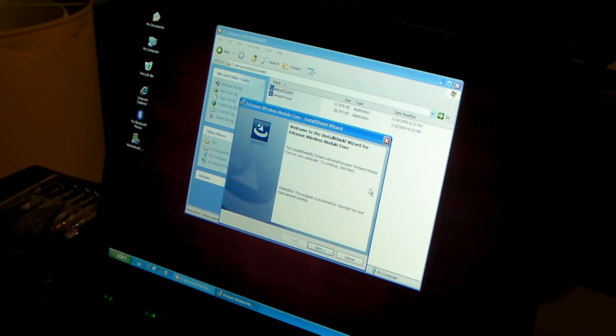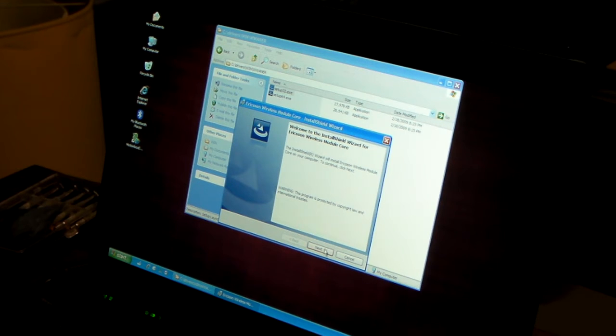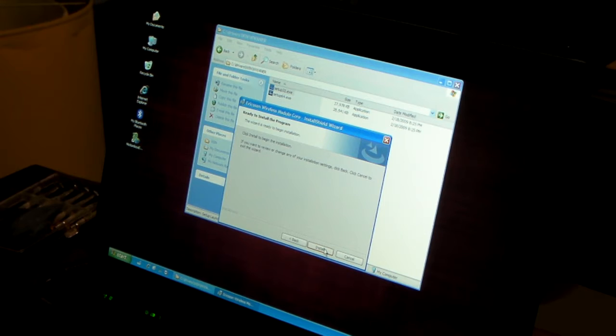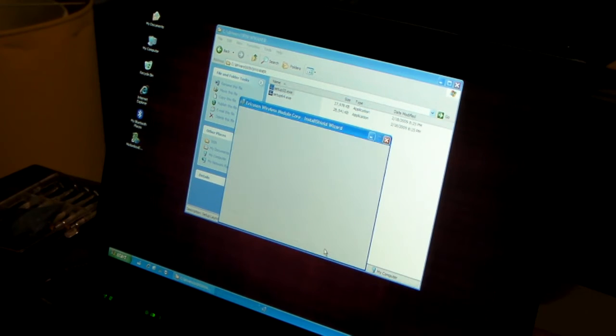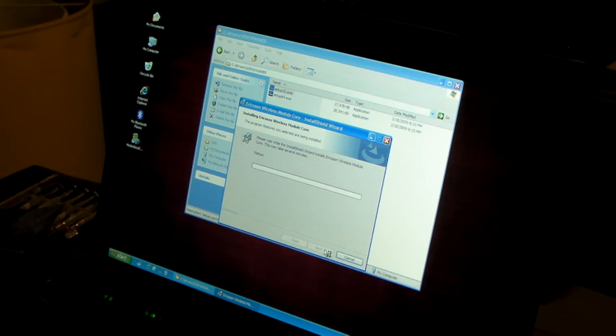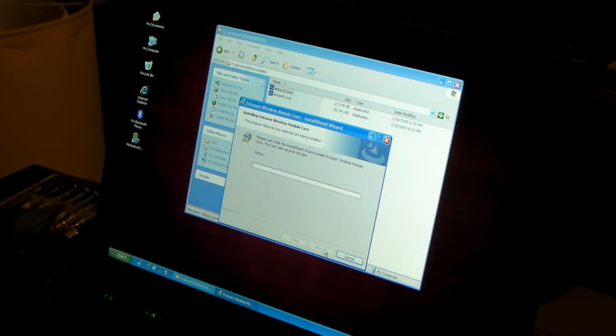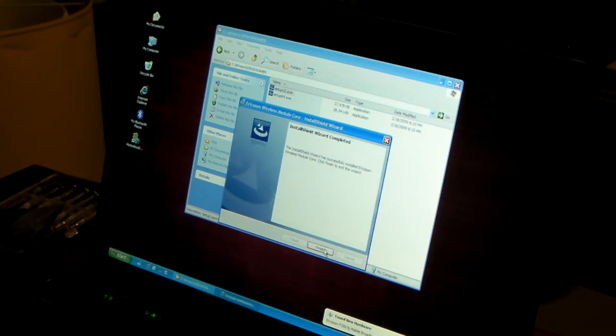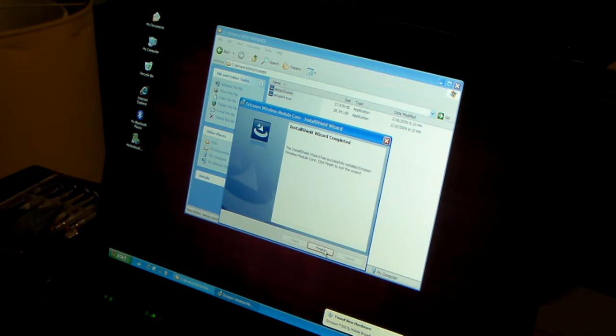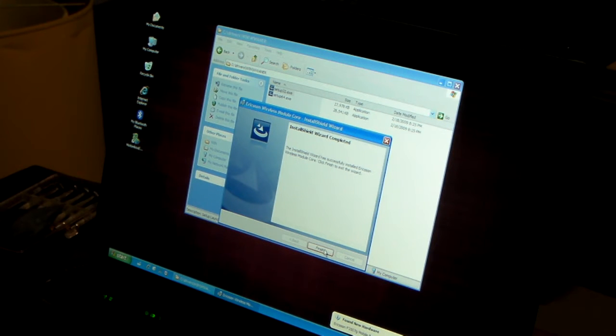So I downloaded some drivers from Lenovo for the Ericsson wireless module core and also the ThinkVantage GPRS software, because this module has GPRS built in as well. So hopefully this will make this card work. Found new hardware, Ericsson F3507G mobile broadband minicard composite device. Successfully installed. Woo-hoo.